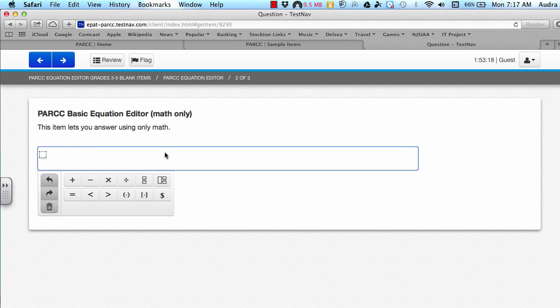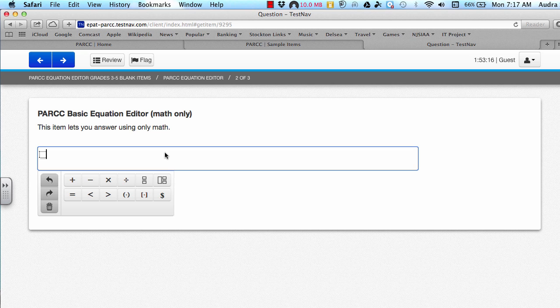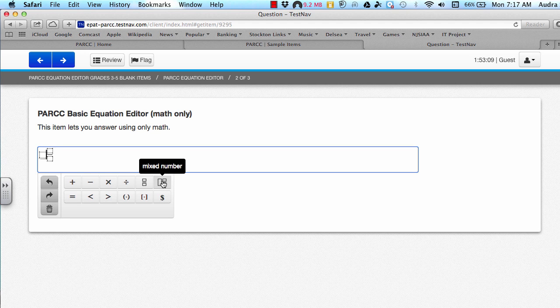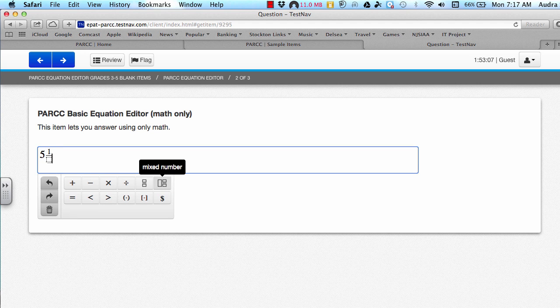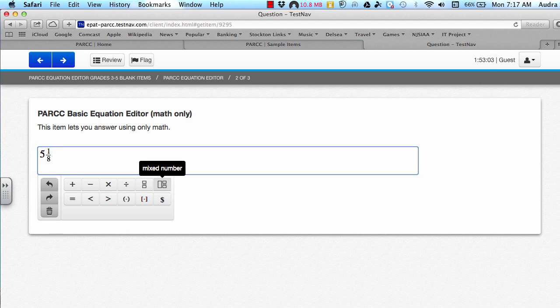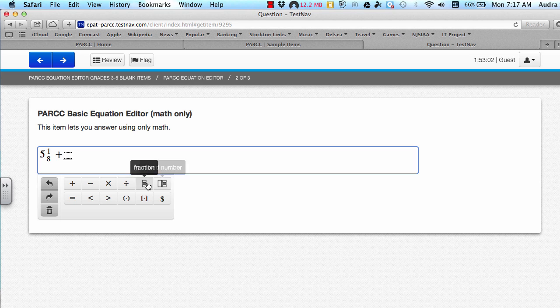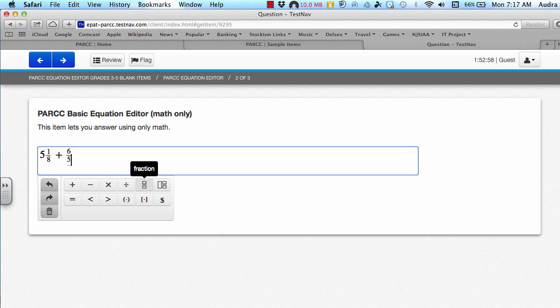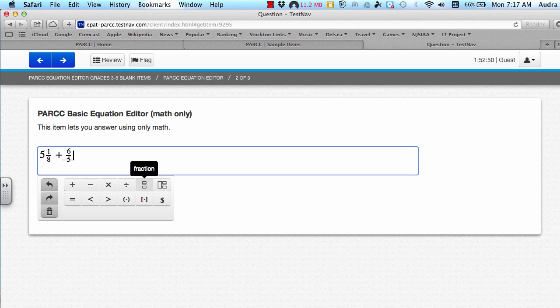Some operations, however, are not available on the keyboard, so you do need to enter them manually with the buttons that are provided. For example, if I was to do a mixed number, say 5 and 1 eighth plus, and then another fraction, 6 fifths, I would use the buttons and enter the numbers as demonstrated.